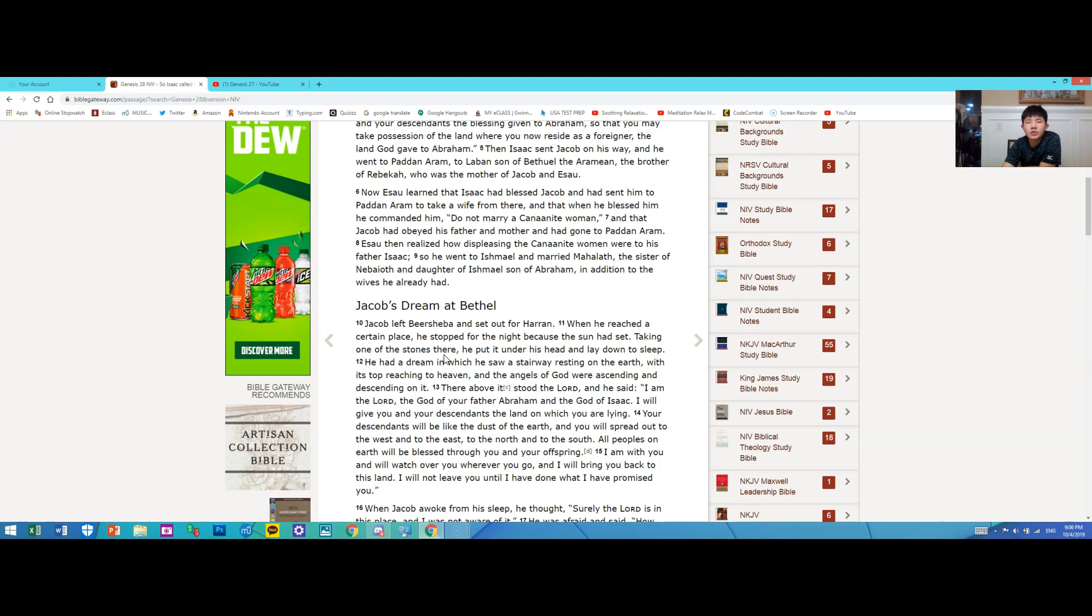He had a dream in which he saw a stairway resting on the earth with its top reaching to heaven, and the angels of God were ascending and descending on it. There above it stood the Lord, and he said: